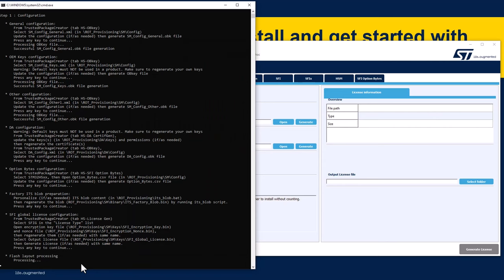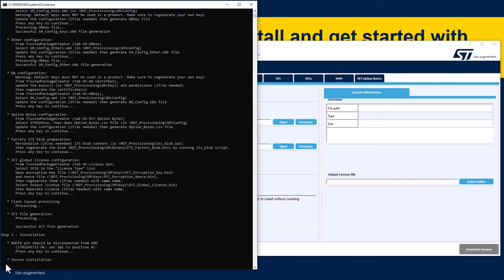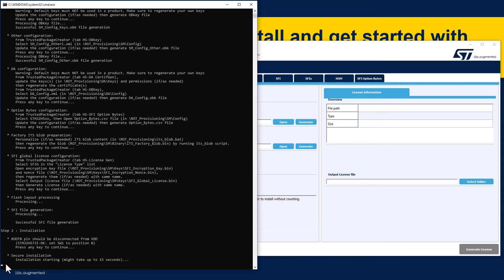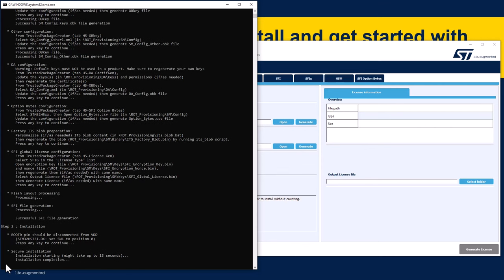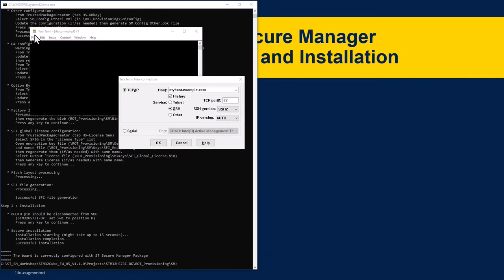We have completed all the configuration steps and the secure installation file is generated. Step two is the installation part. Please make sure that the SW1 BOOT0 switch is set to position 0 and continue. The secure installation starts and after a few seconds you should see the successful installation message. The board is now correctly configured with the ST Secure Manager. You should be able to see the onboard LEDs blinking as a result of the successful installation. The default application installed with the Secure Manager displays the software version through the user interface, so we need to connect our TeraTerm terminal application.